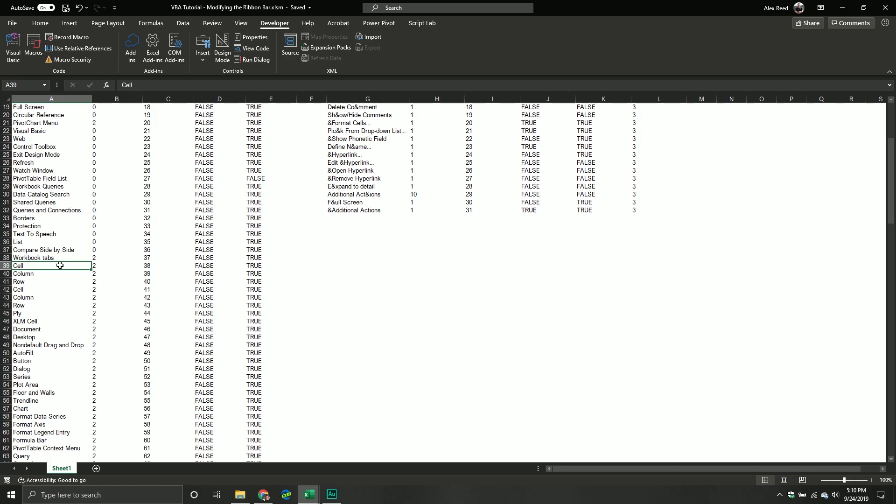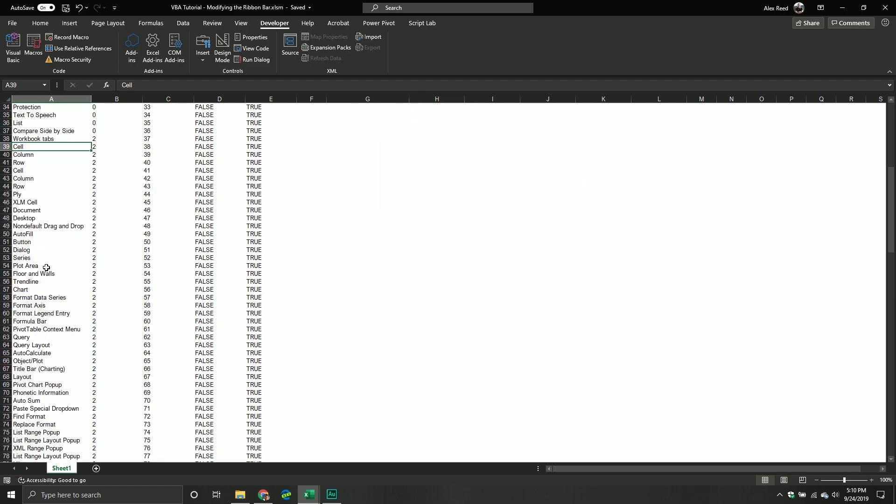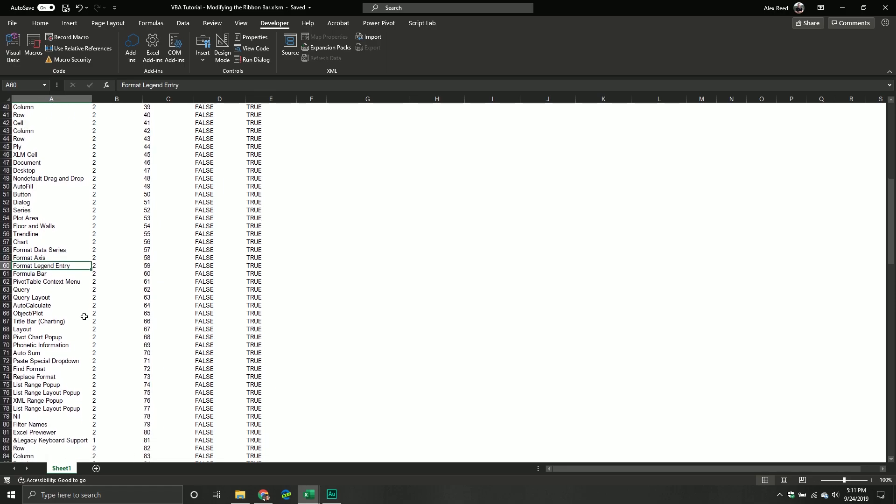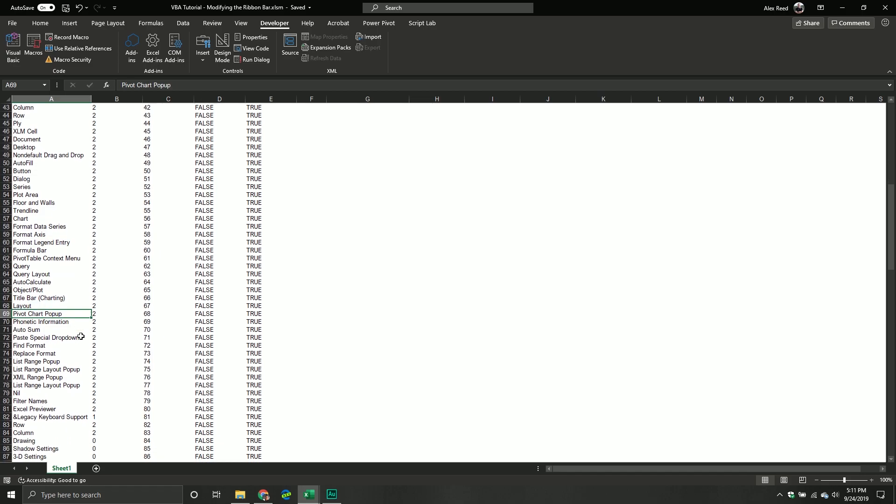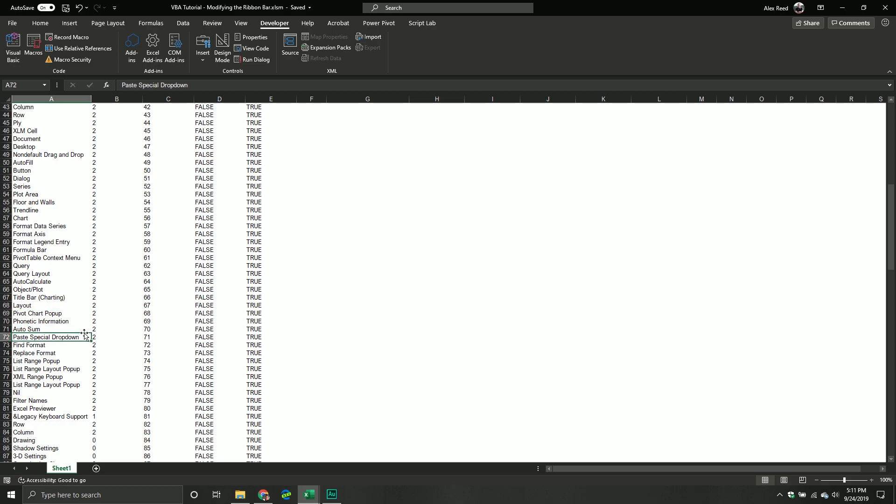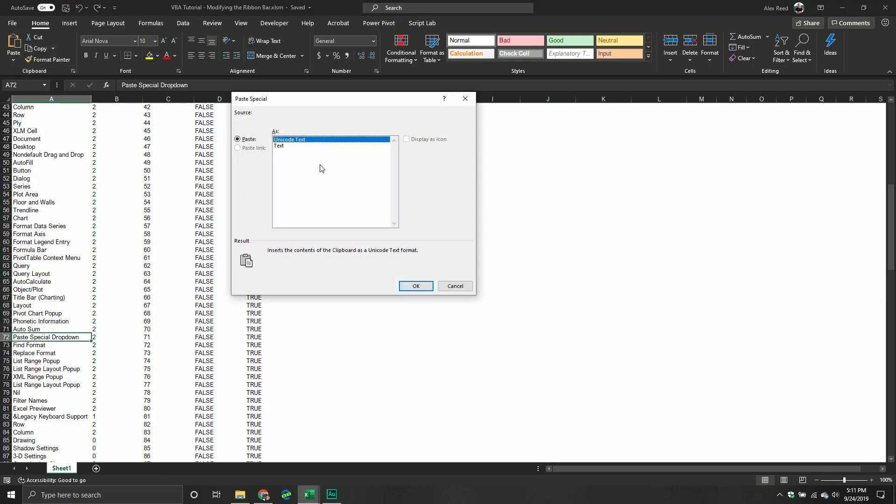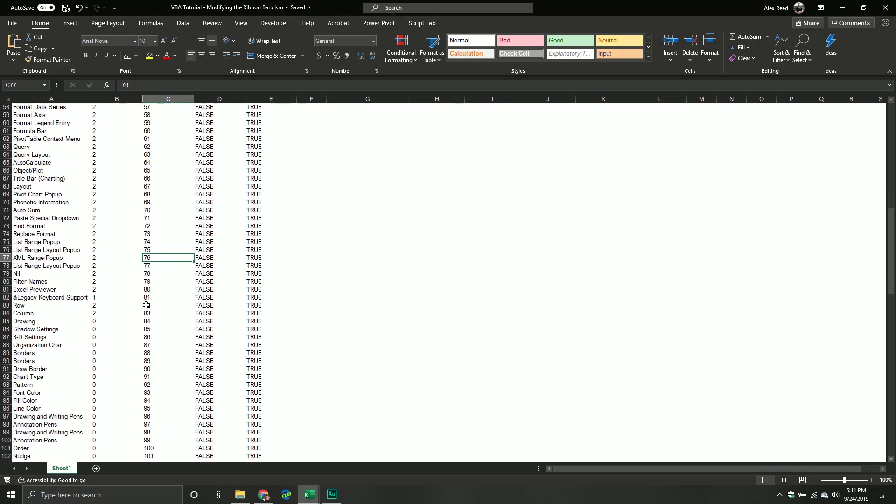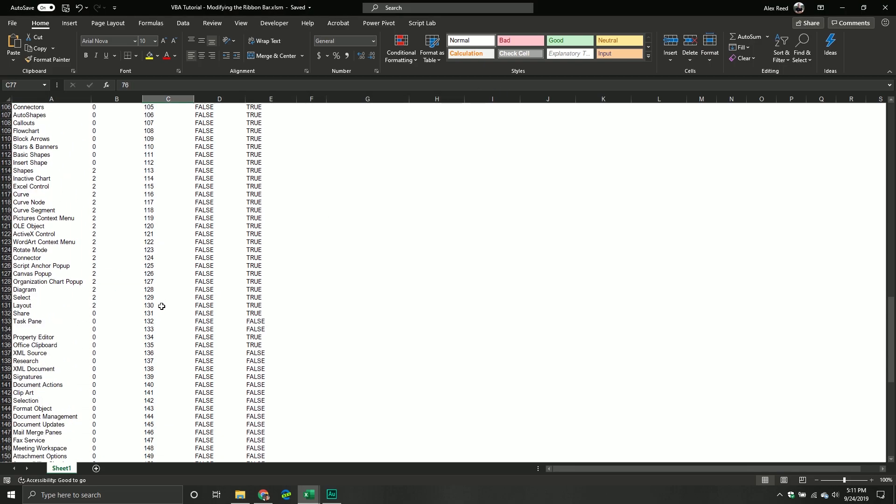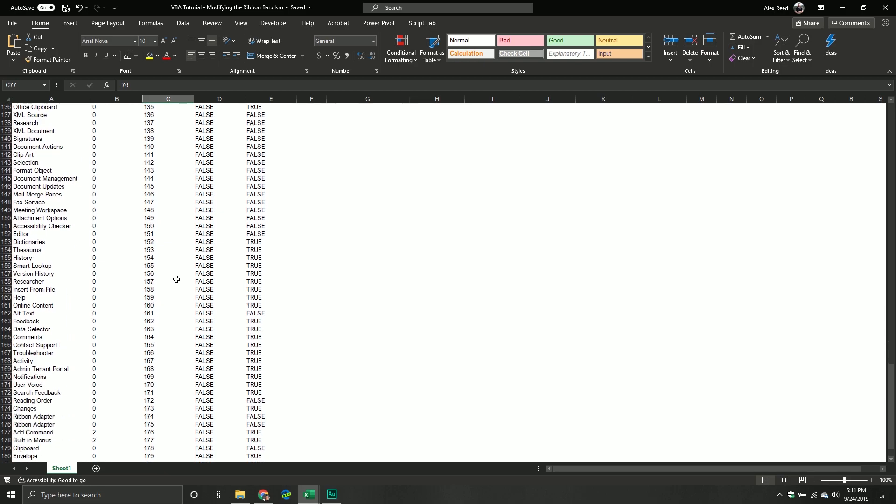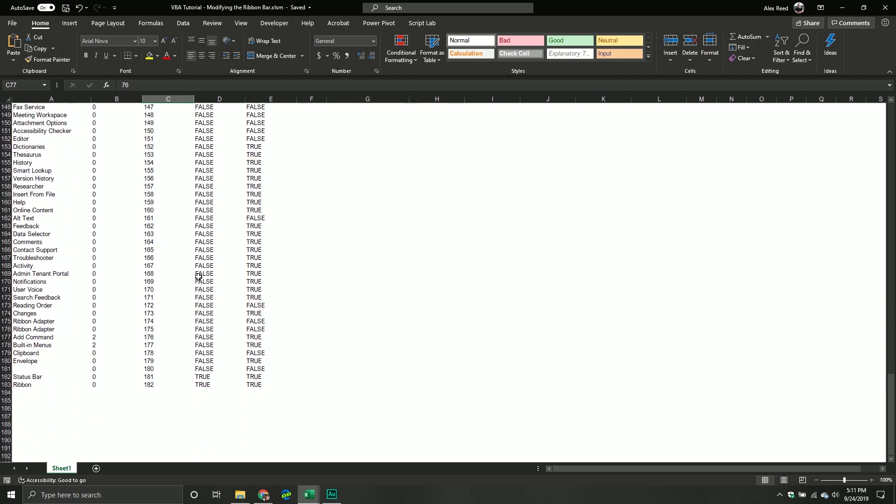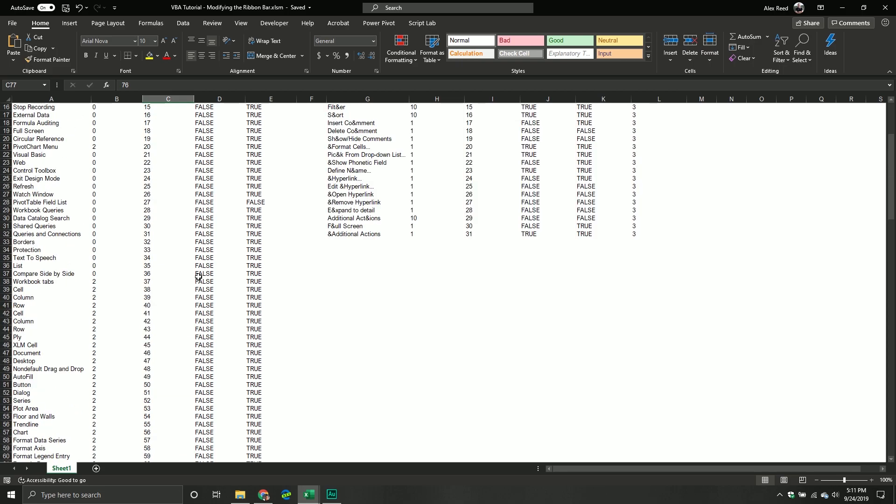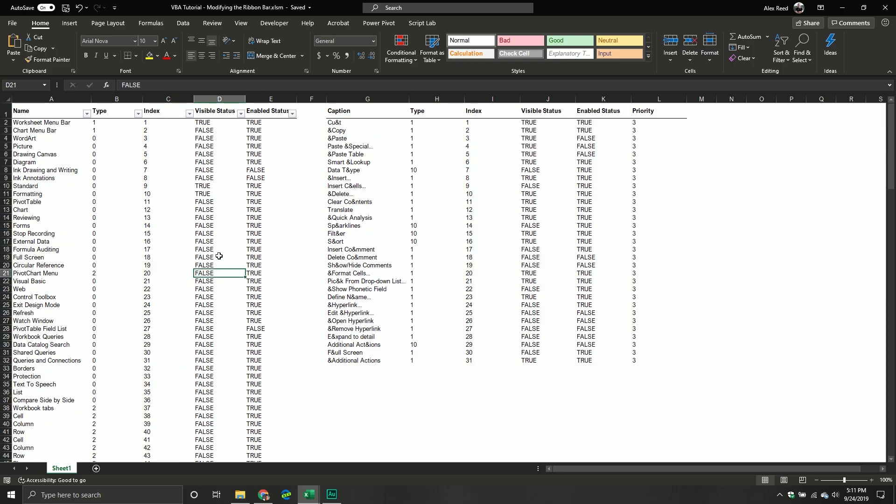Basically what I did is I dumped it into my Excel workbook, and I'll also be providing some code that will also dump it for you. But you can see there's a lot of stuff here like text-to-speech cells. Some actually appear twice. You can see things like the formula bar, the format axis. Some are very specific, and are related more towards like specific objects. So like pivot chart pop-up, paste special drop-down. There's just a lot, so I haven't had a chance to go through all of them per se. But I encourage you, play around with it a little bit, see what's out there.